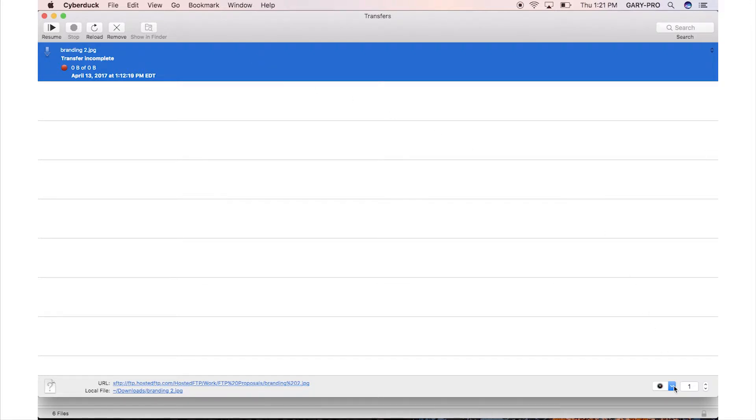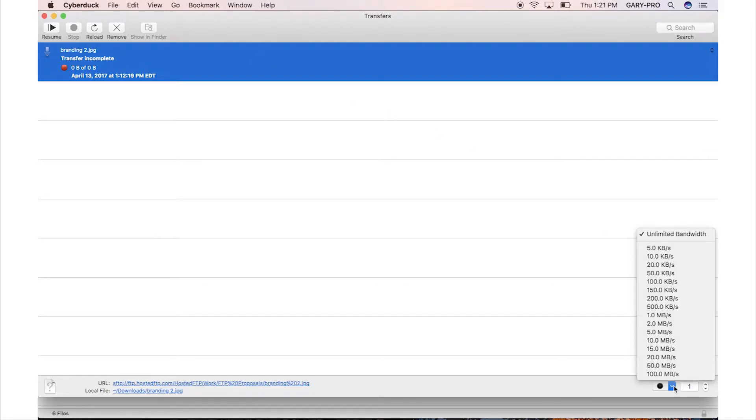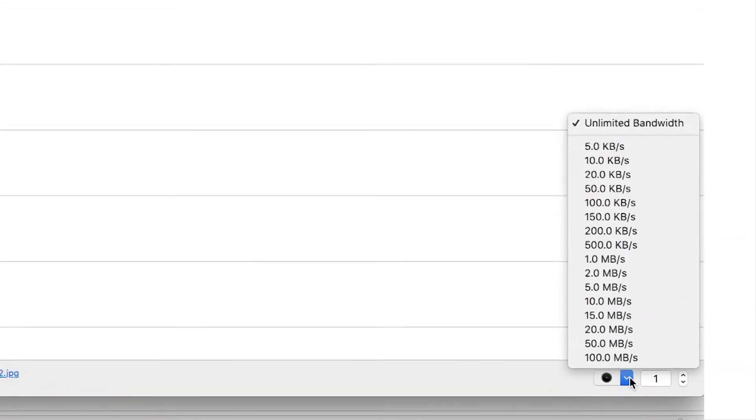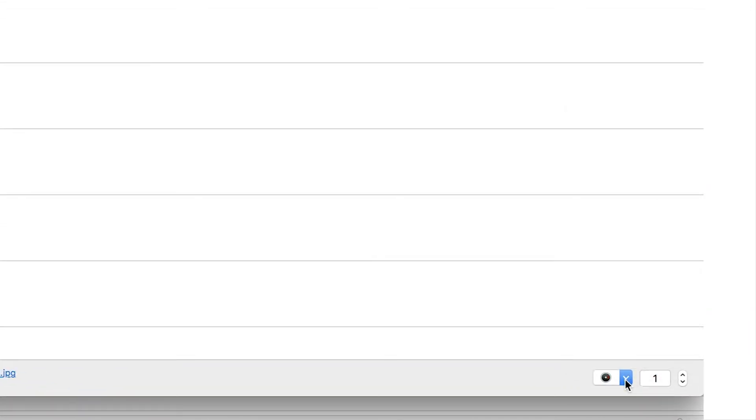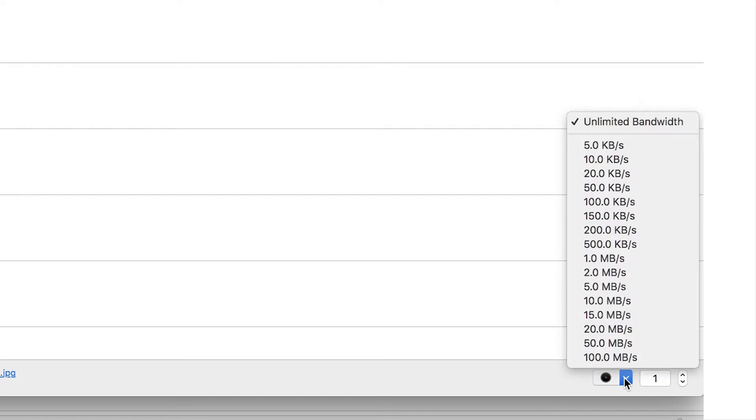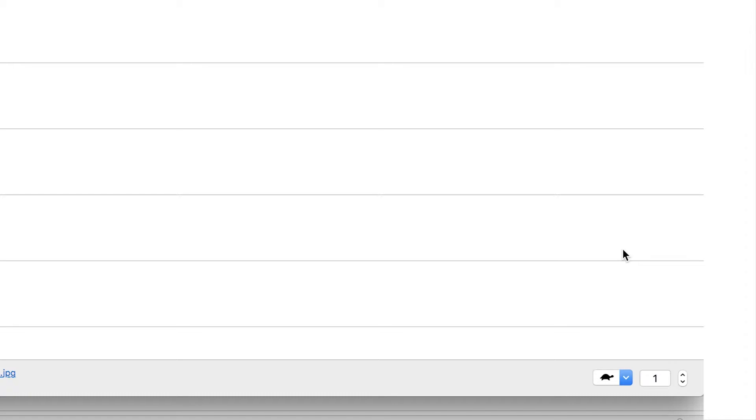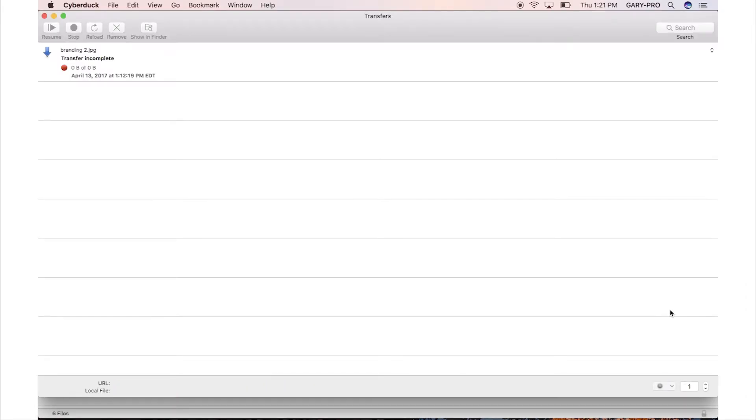In the Transfer Queue, find the Speed icon and using the drop-down menu, you can change the maximum speed of your transfers. Alternatively, you can even reduce or increase the amount of concurrent transfers that can happen simultaneously. Using the arrows beside the Speed icon, you can change the amount of simultaneous uploads or downloads.